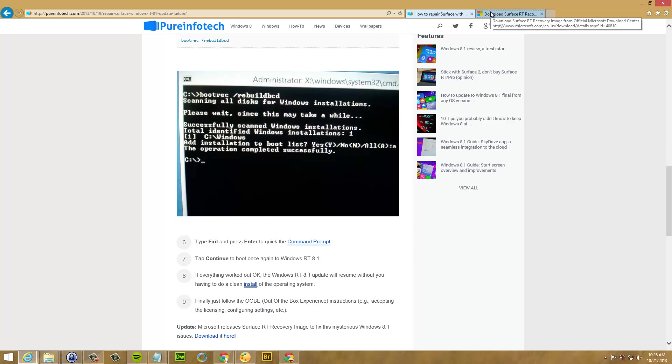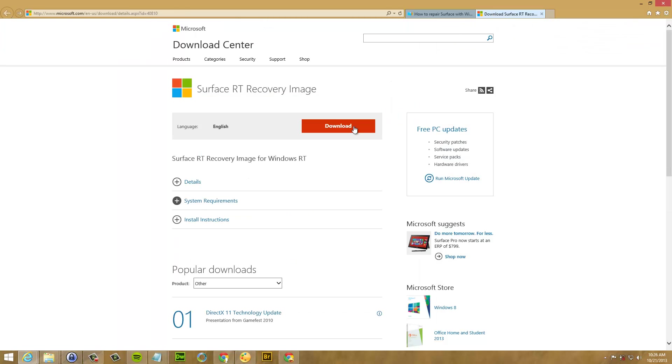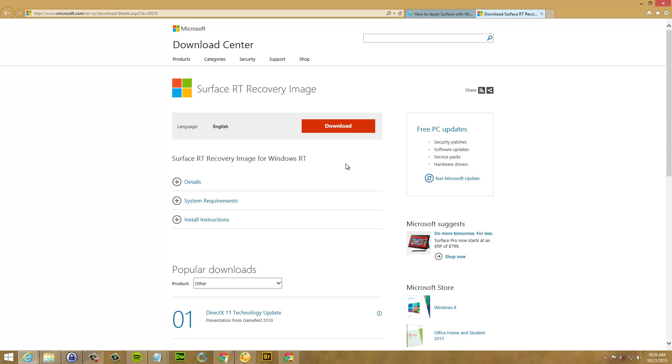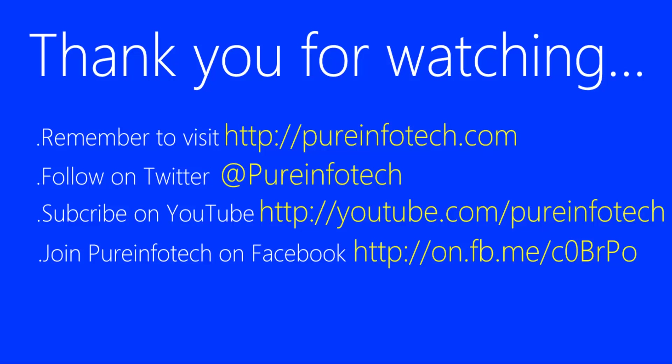Also, you can follow the instructions from the file that you downloaded from the Microsoft Download Center. So that's basically all you have to do and I hope this video was informative for you and I'd like to thank you for viewing.